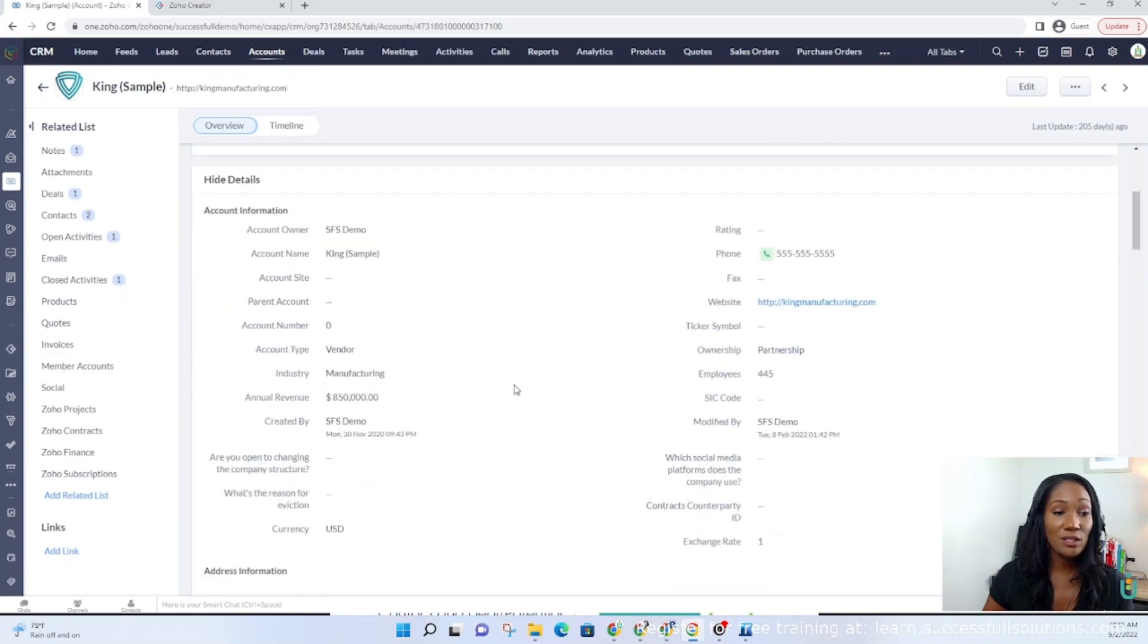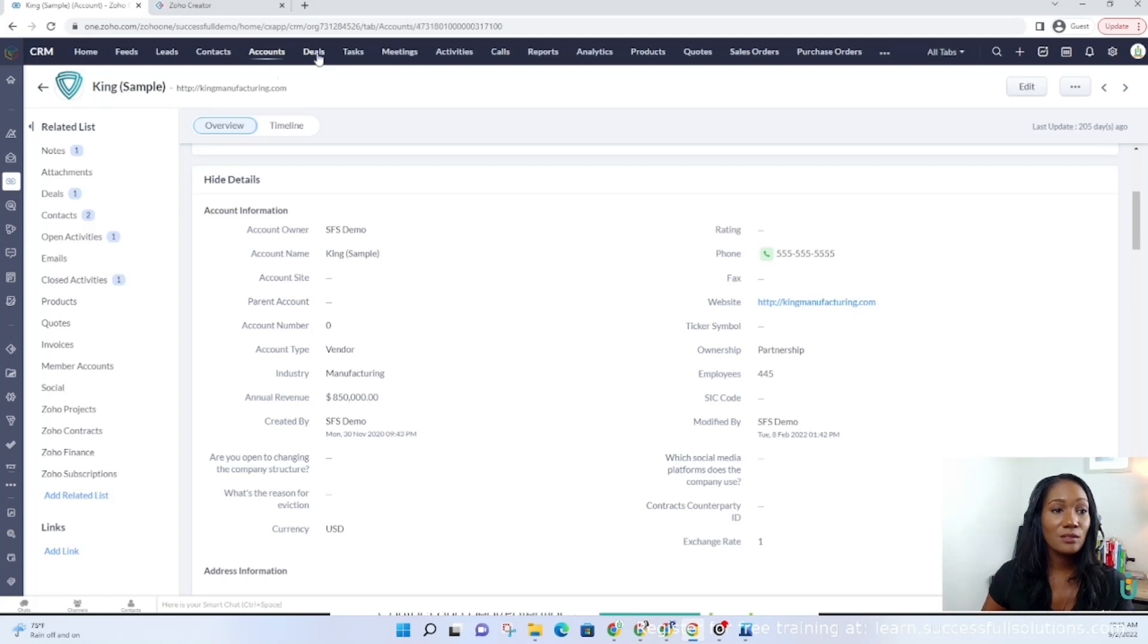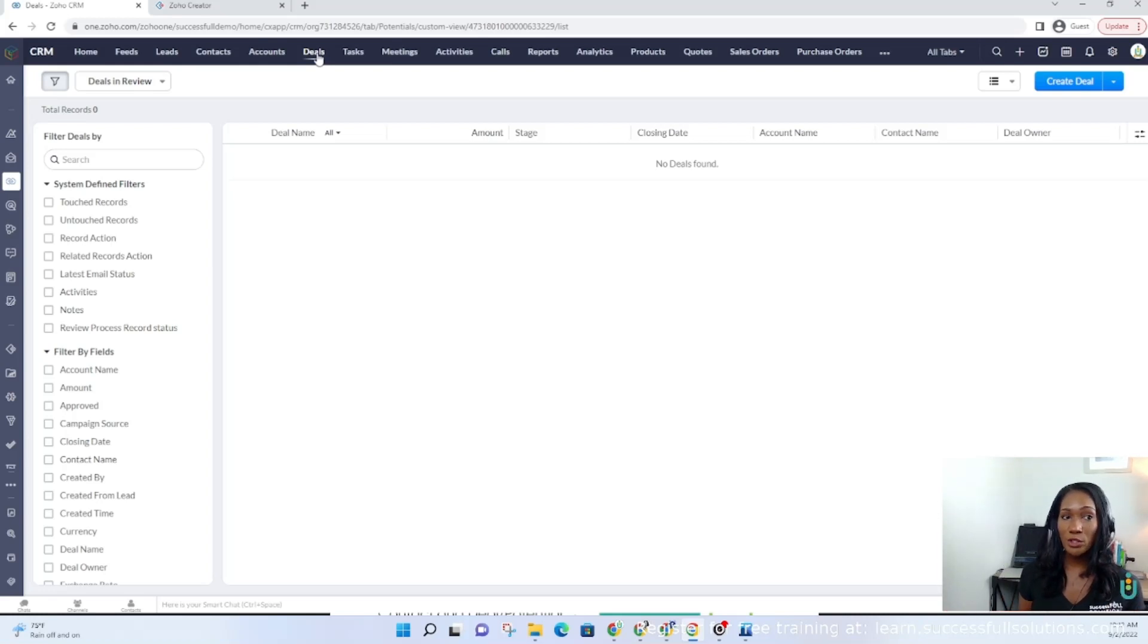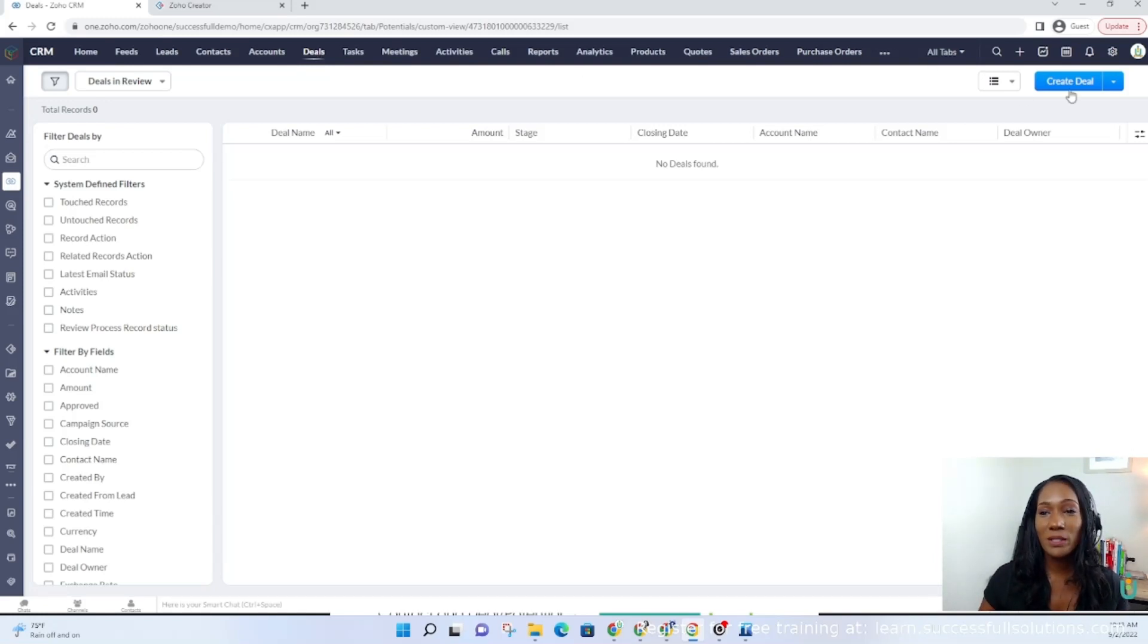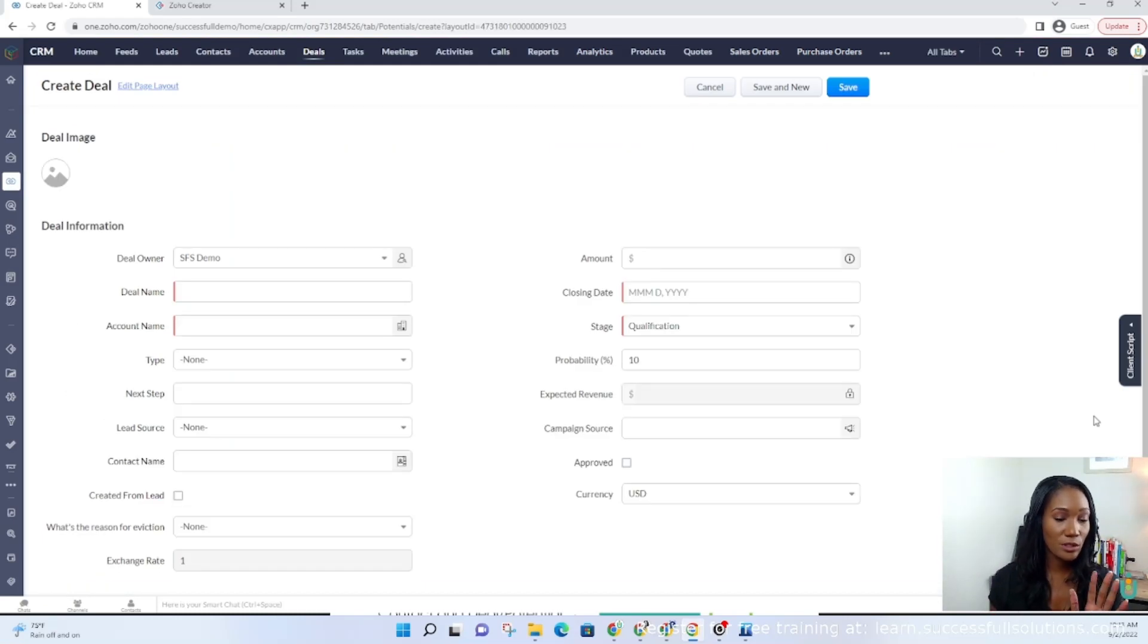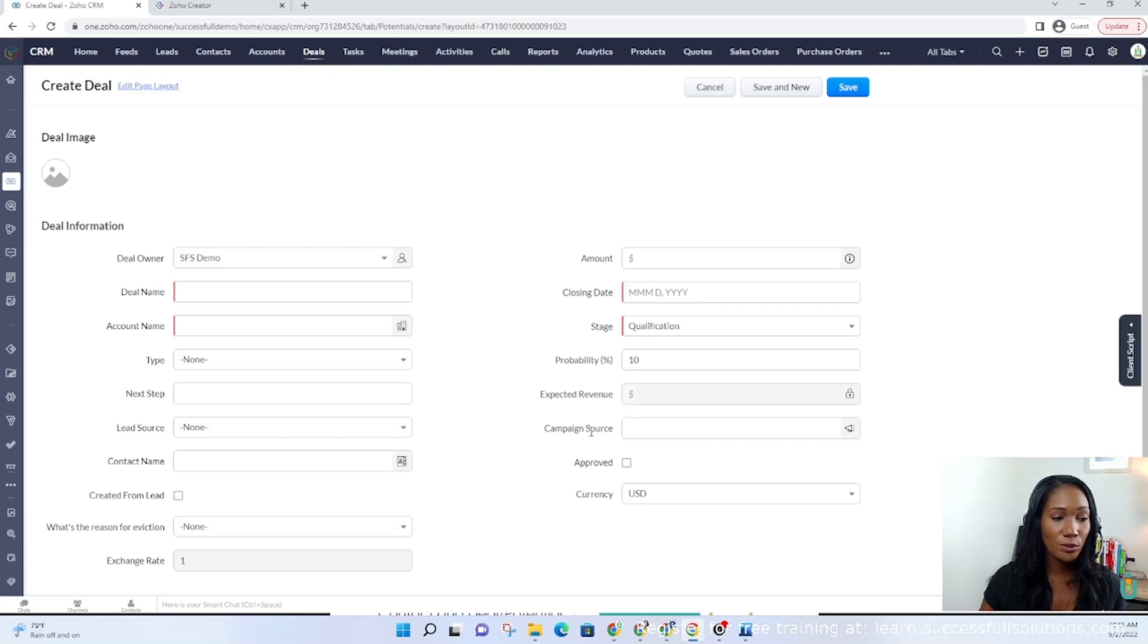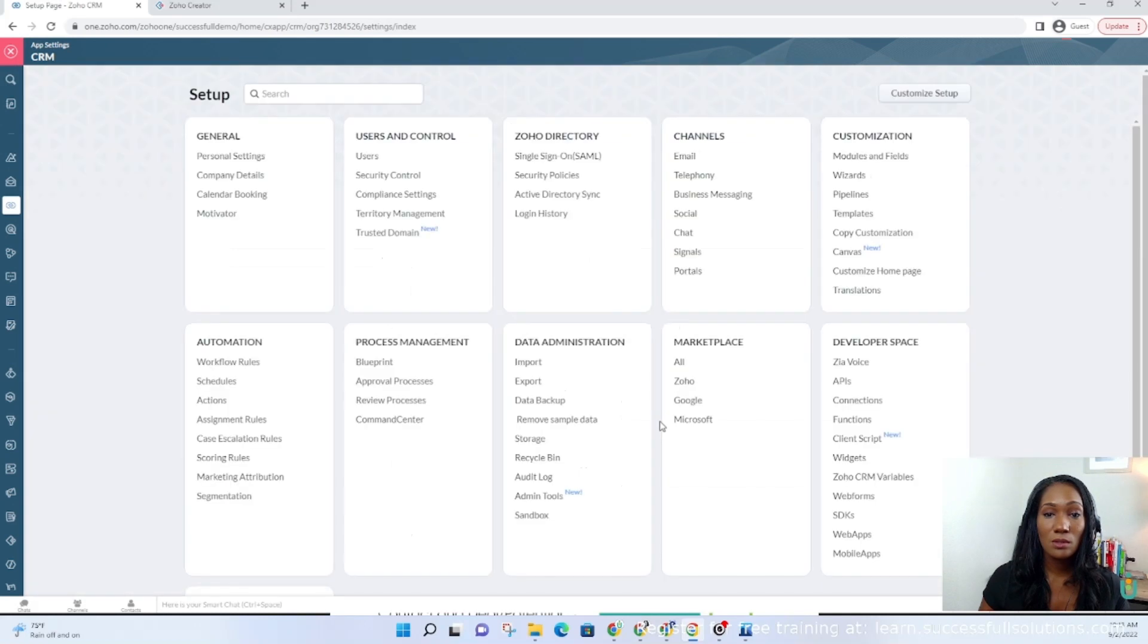Any information that you need to track for the entire account should go under accounts. Then deals is the transaction, the purchase. It could be a potential purchase, so maybe it's not completed, maybe it's in your pipeline. That will go to the deals module. This will be where most of your custom fields would go. I know there are exceptions and every business is different, but there are some fields that are here initially that you may not need or care for.